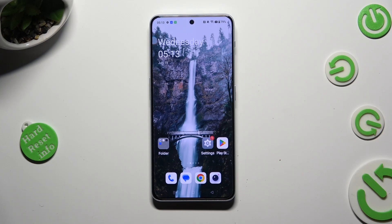Hi! In front of me is OnePlus Nord C 5G, and today I would like to show you how you can set up screen lock.